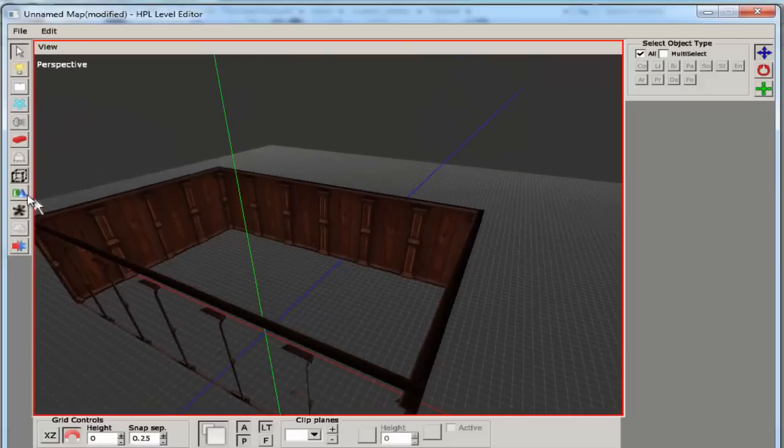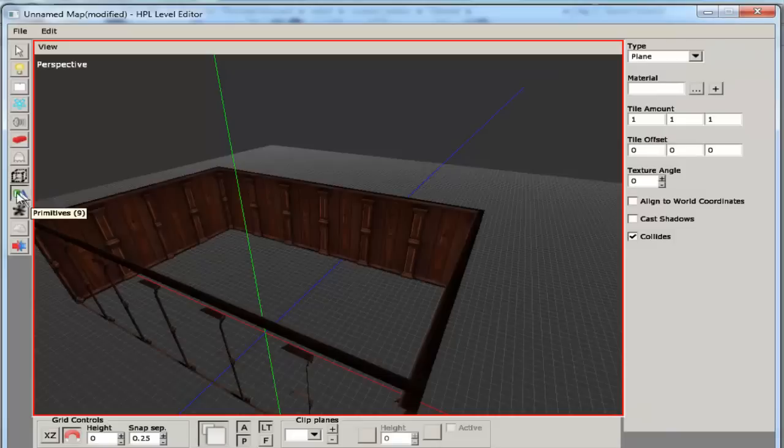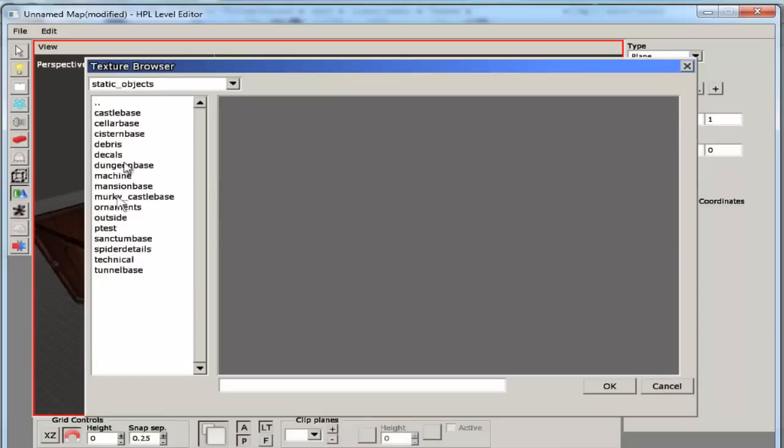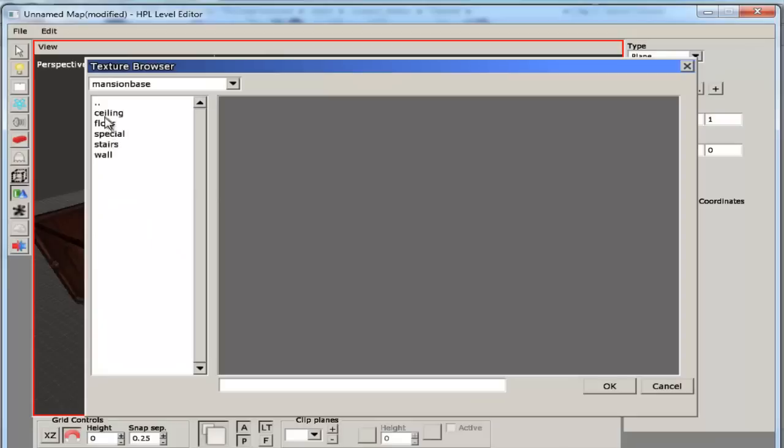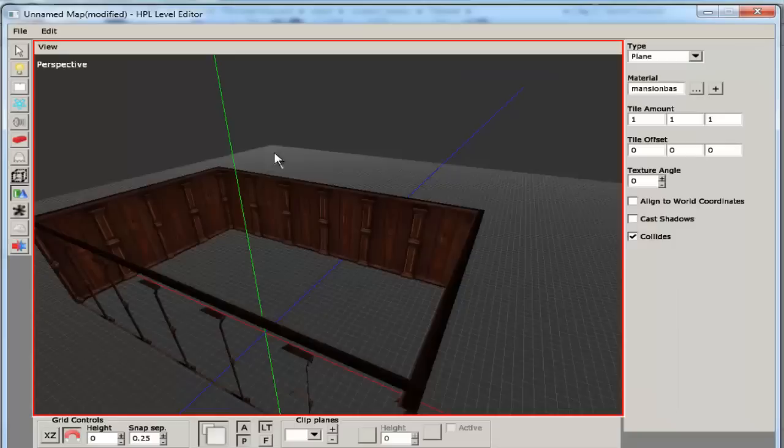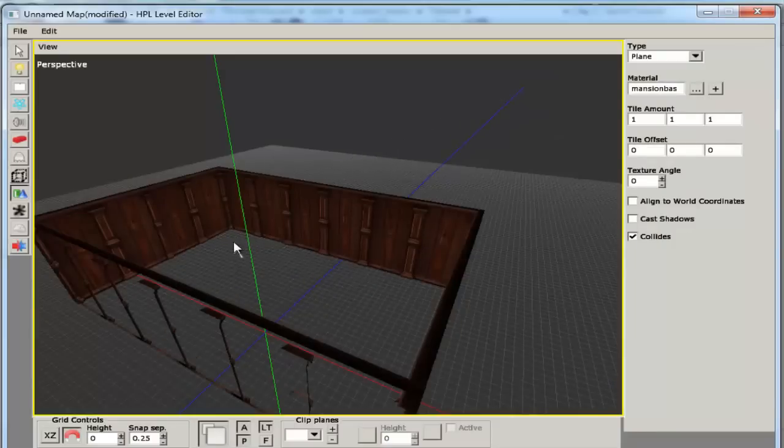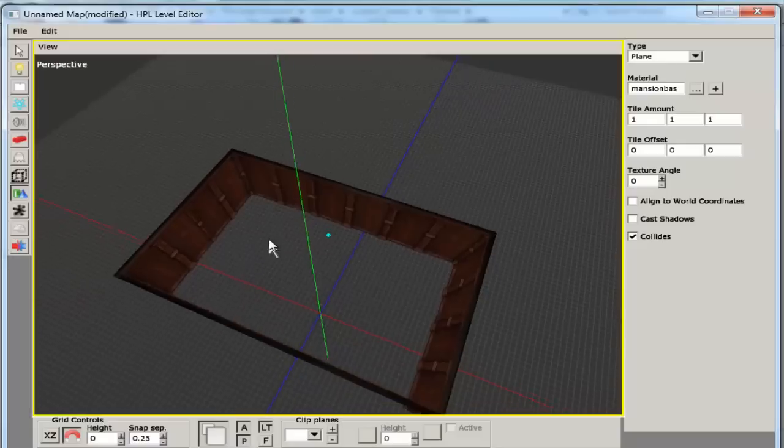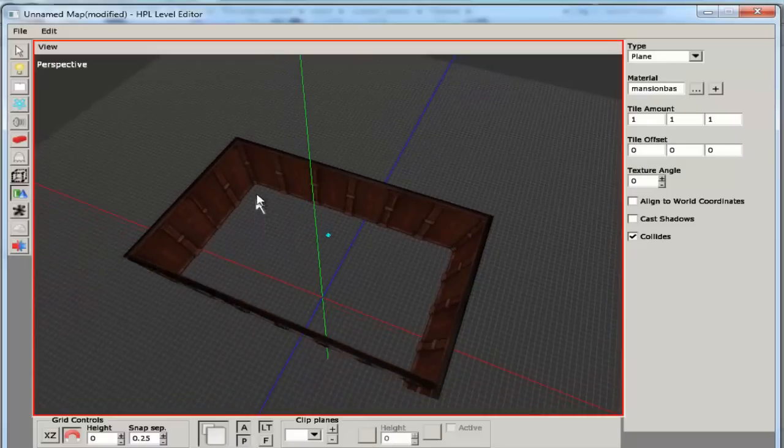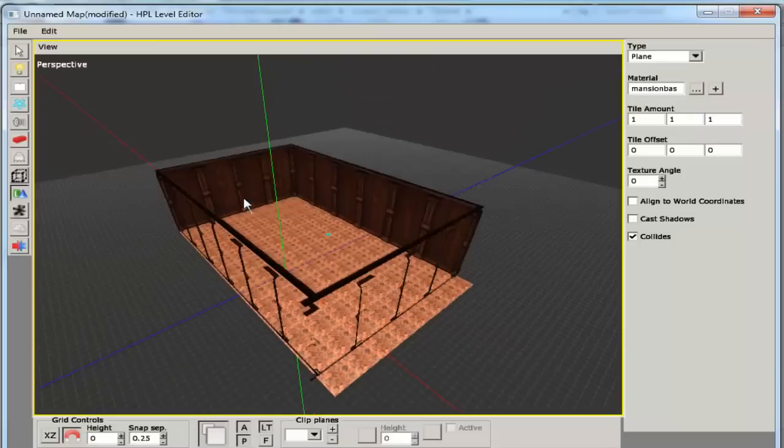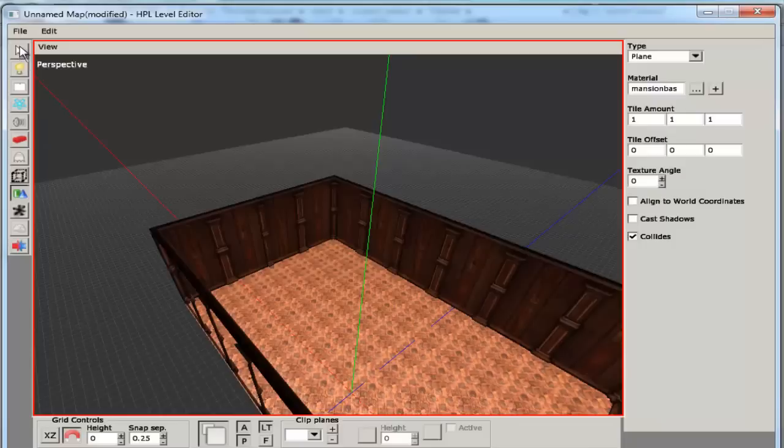Okay, so now we're going to be going into the floor. We're going to go into primitives, this over here, or press 9. Enter material with 3 dots, static object, mansion base, floor. I'm going to be choosing this one, you can choose this one if you want.